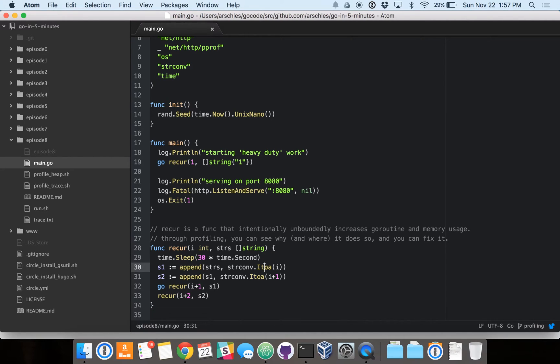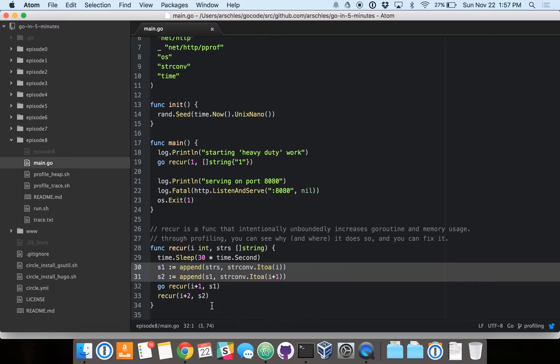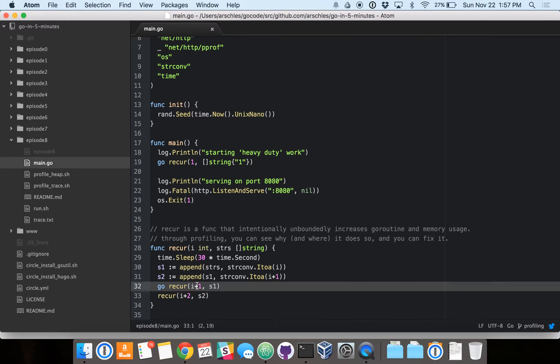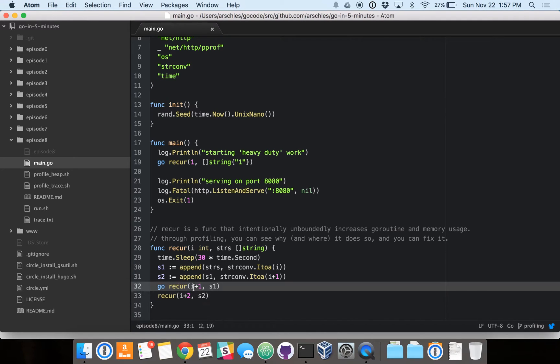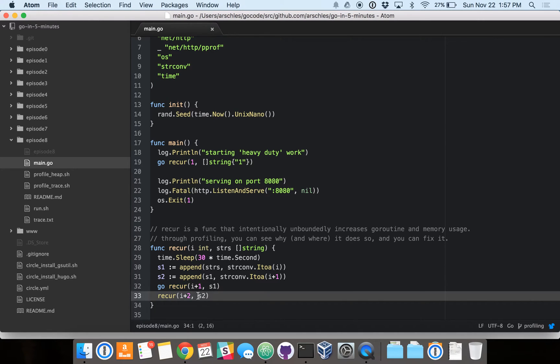So as you can see here, it's appending more and more memory onto each slice. It's calling itself on line 32 in a Go routine, and then on line 33, it's calling itself recursively. So in line 32's case, it's adding yet another Go routine onto the heap, and on line 33, it's adding another call onto the stack.